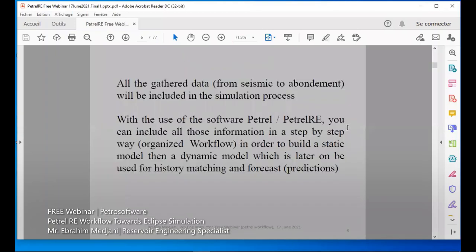All the data gathered from seismic to well data will be included in the simulation process. With the use of Petrel-E, we will not talk about Petrel in general — which is related to geology and seismic to model the seismic cube and model properties by geologists or geomodellers. Here we talk on the Petrel-E side. You can include all this information step by step in the workflow to build the static model, then the dynamic model, which is later used for history matching and forecasting to do our business plan.